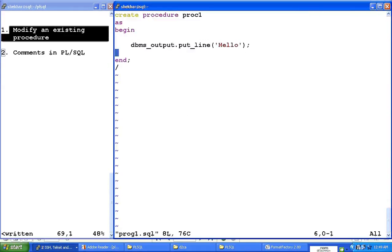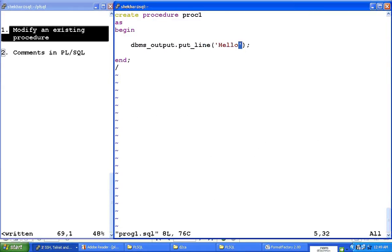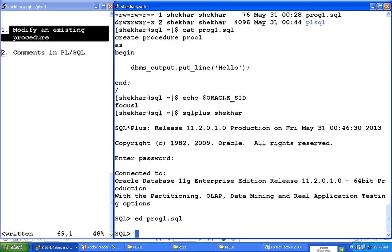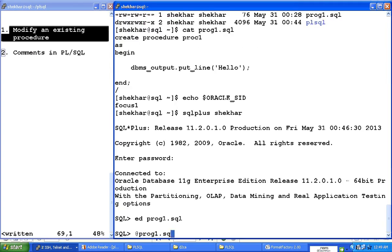And now I want to change this to not just say hello, but hello world. So now the only thing I have done is I have obtained the source code and modified it. I'm going to save this file and I'm going to recompile it by saying at prog1.sql.